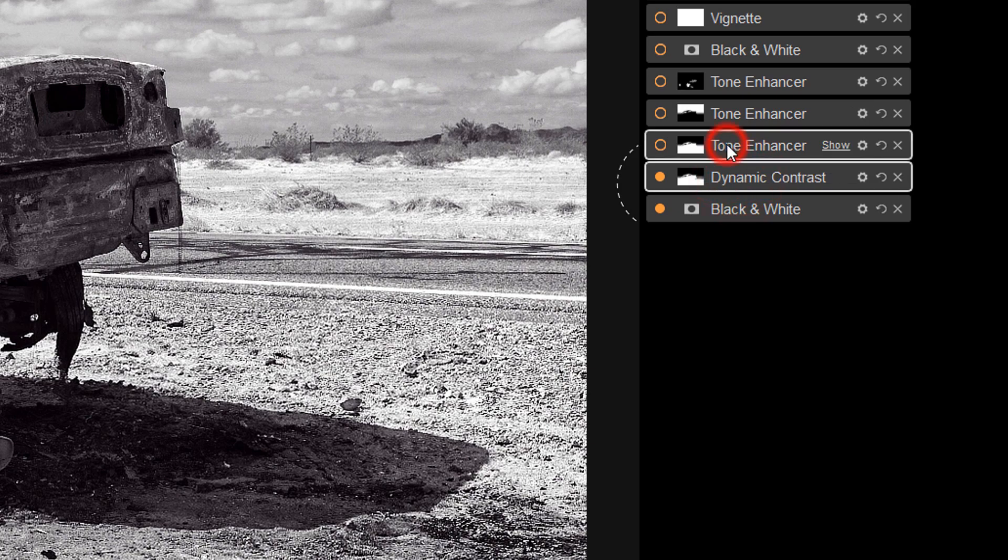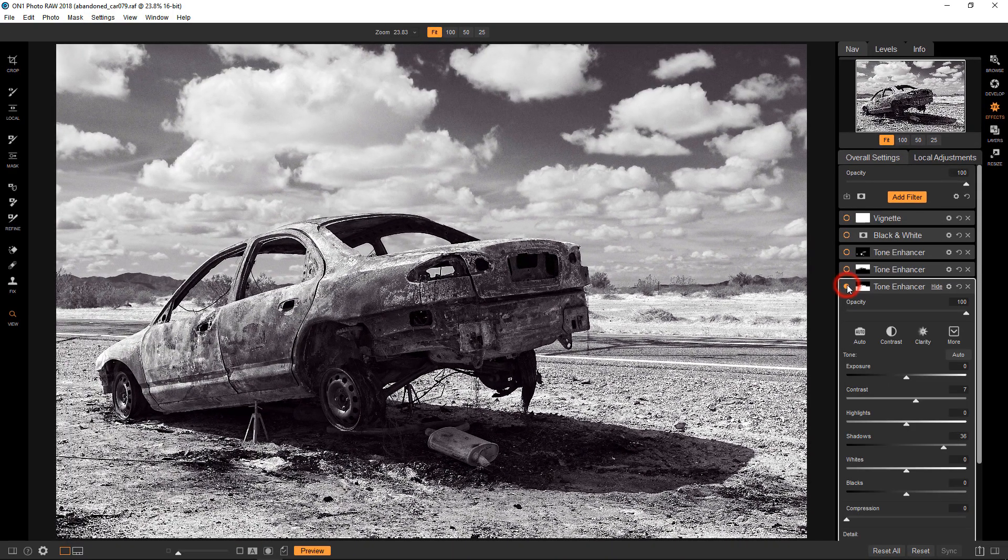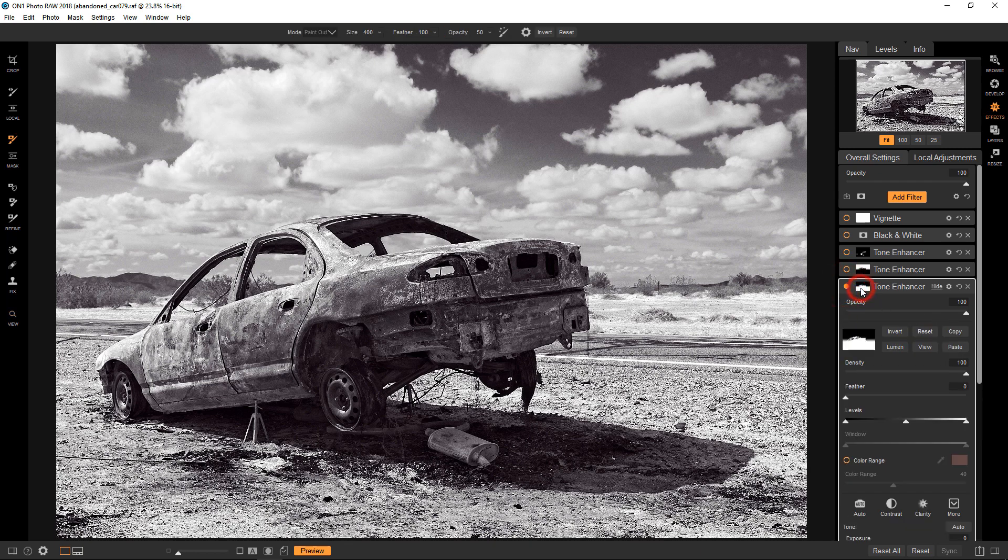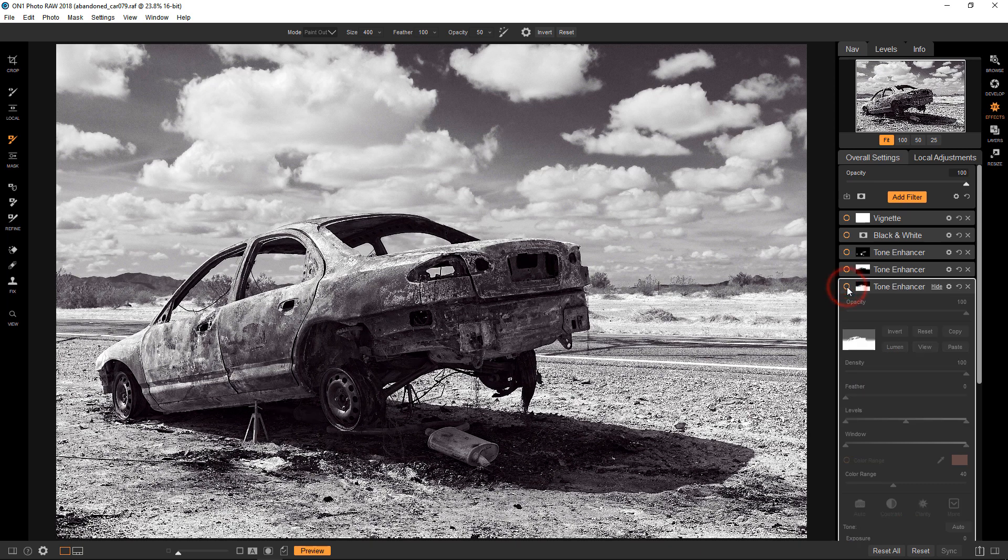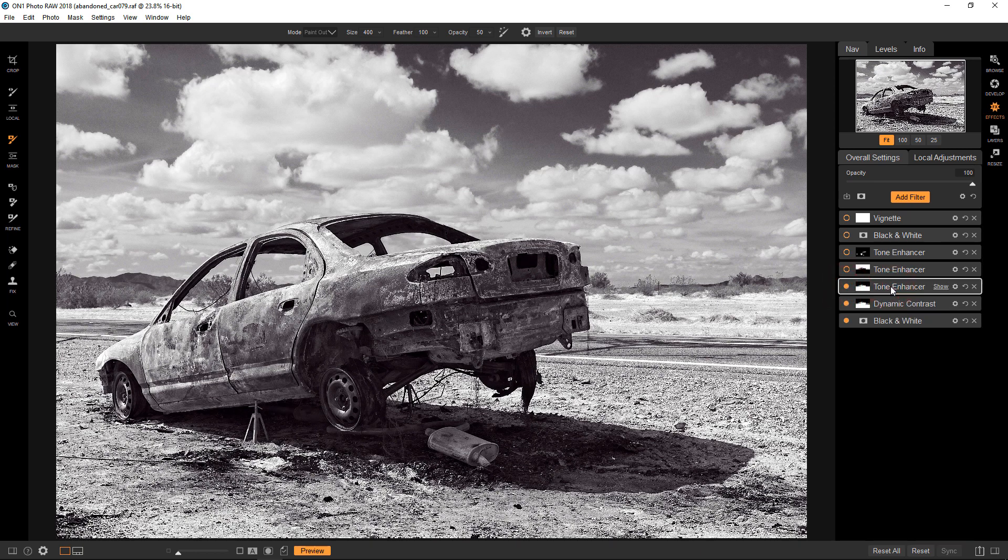So that's exactly what I did with the tone enhancer. I should say I pasted it into this new tone enhancer. And if I turn it on and off, you can see that it's just applying the effect to the lower part of the image and the car, but not affecting the clouds again. I didn't want to lighten the clouds after I kind of got that little bit of drama going there.